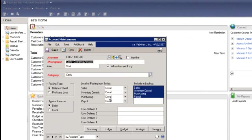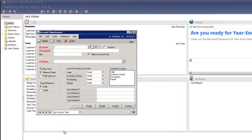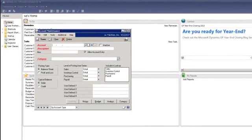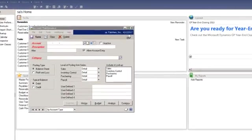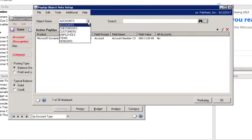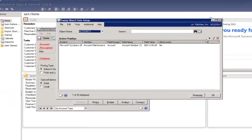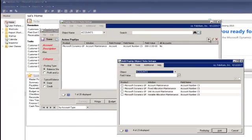Now if I go back to the pop-up object notes setup window, I can choose the type of object, which is account in this example. Then choose to add a new pop-up.